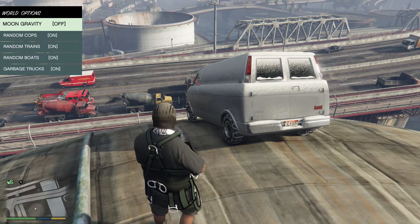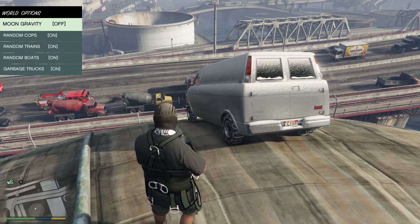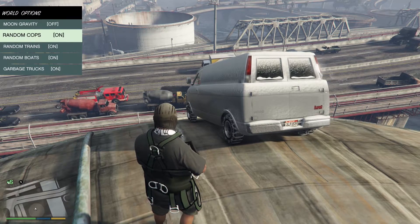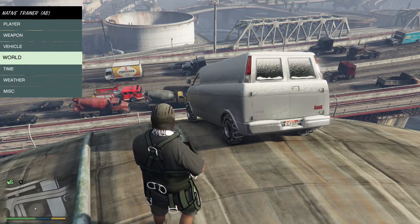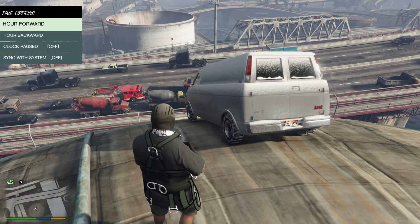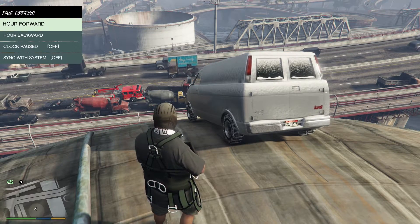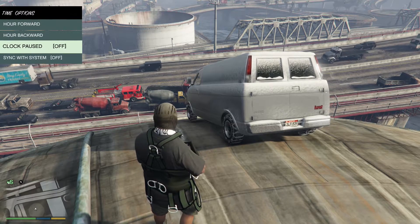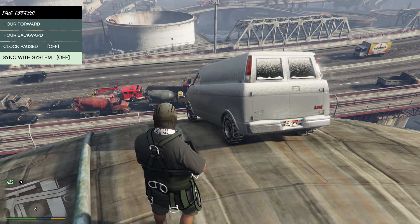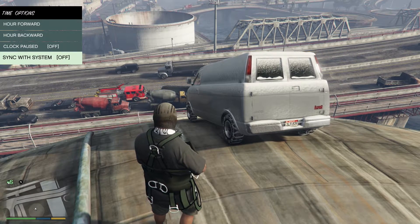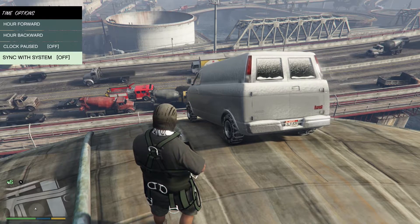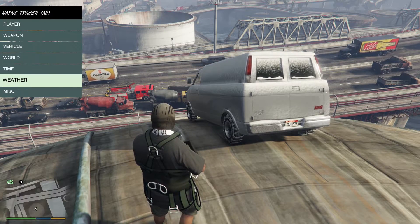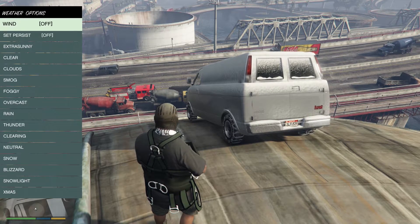Going down to the world, we have some physics options, as well as some other world options. So we can do moon physics, which actually turns the gravity off completely. Random cops, which will kind of turn off the cops that are patrolling. Boats, things like that. Time is interesting. You can move it forward and backward by increments of one hour. You can pause the clock entirely. And I'm not sure what the last option does, but I'm sure we can find out by checking the description.